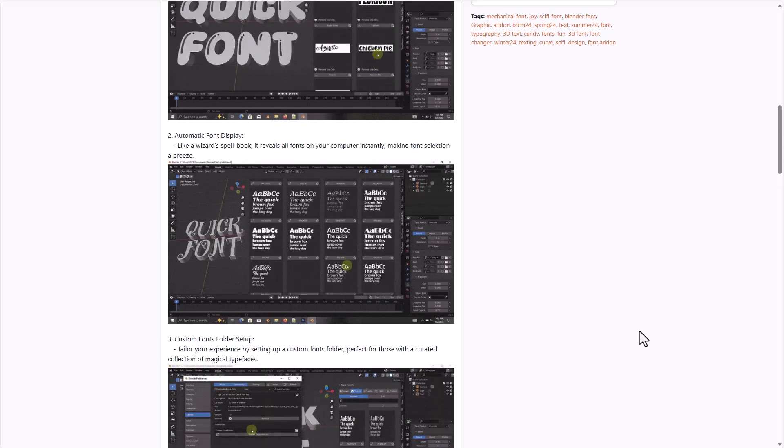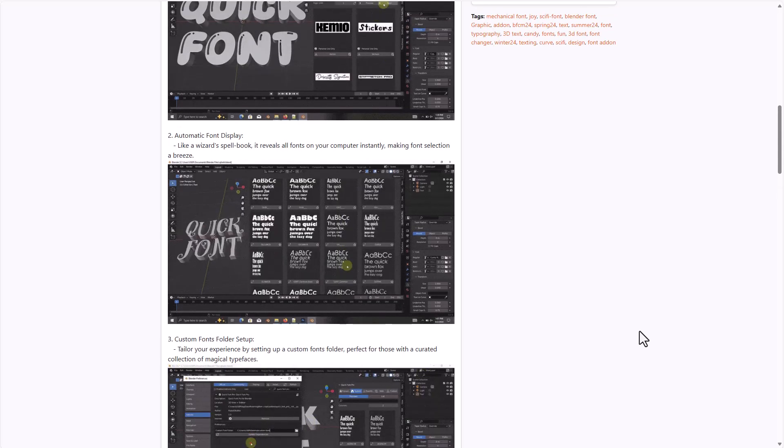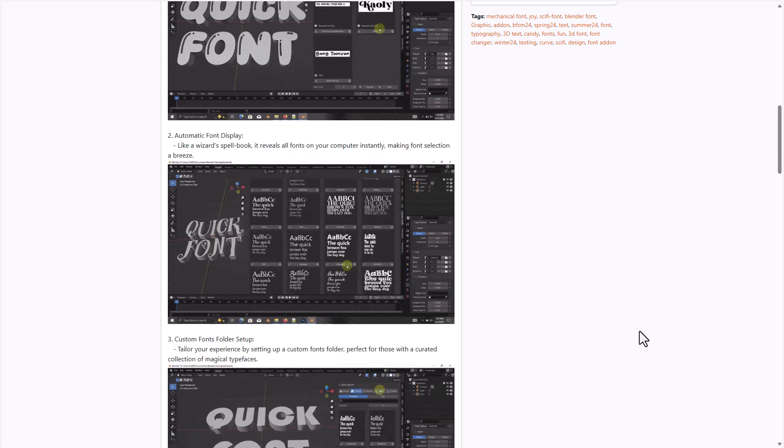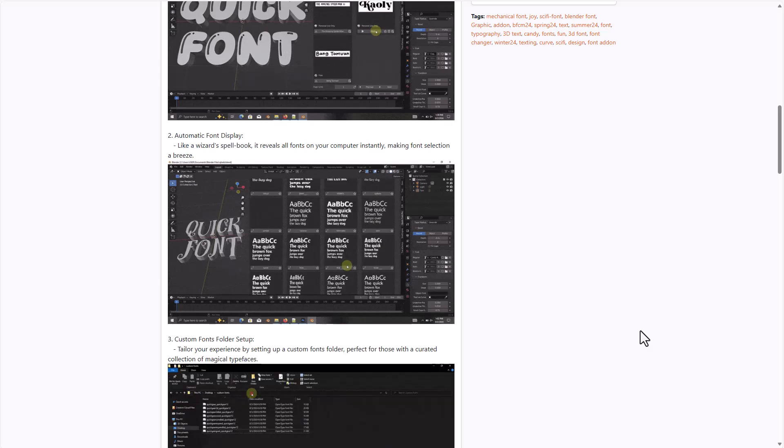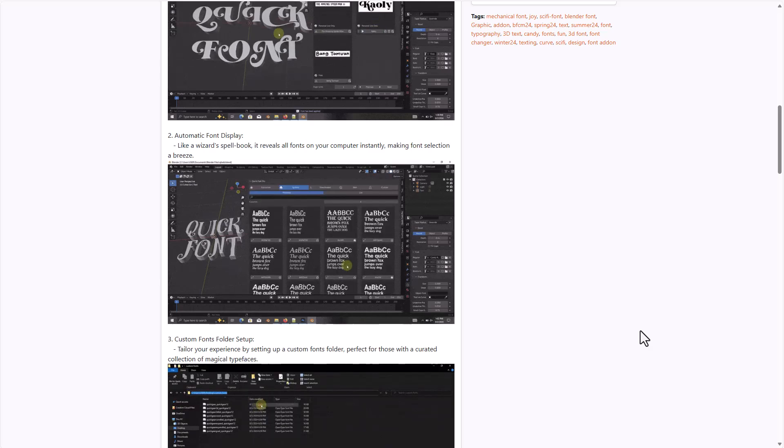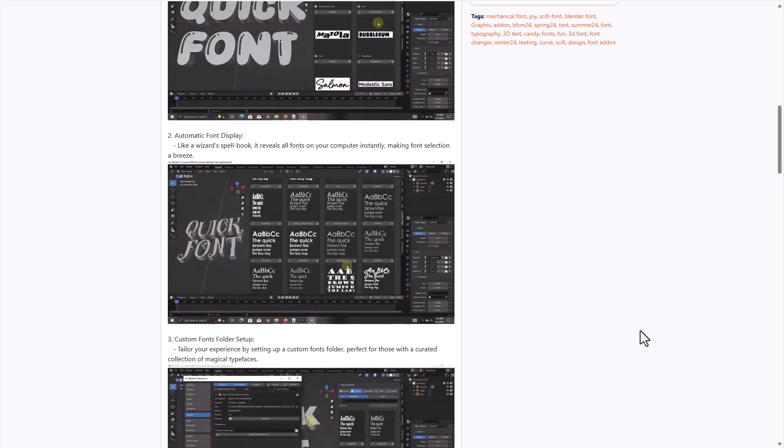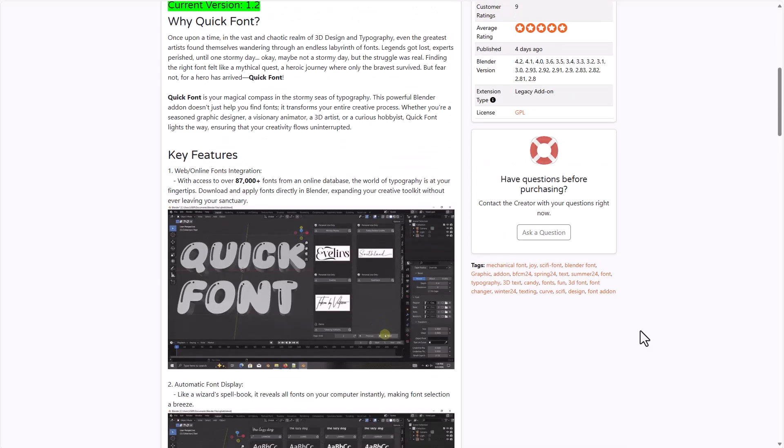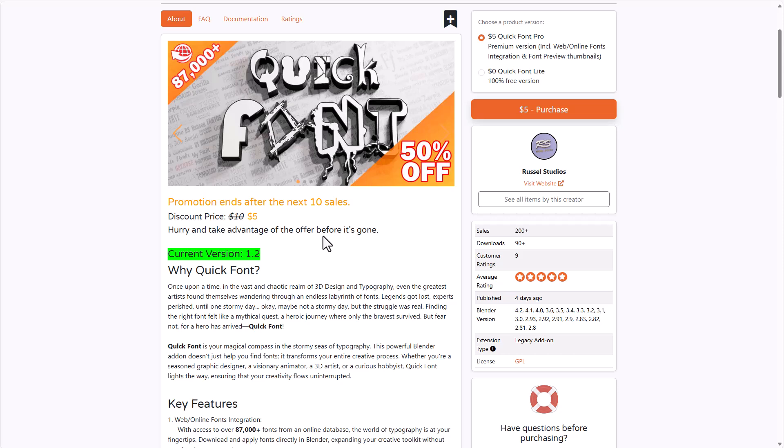Rather than setting up your fonts and finding them, this tool simply allows you to get the fonts, bring them into Blender, and start creating with it. For those who like to get this, it's currently doing a 50% offer.